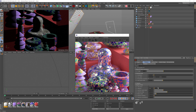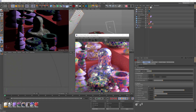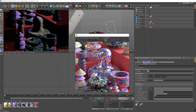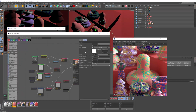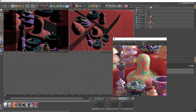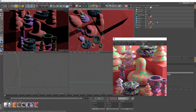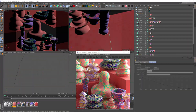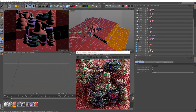Adding some depth of field. Now I'm just making my final adjustments to the composition, textures, and colors — I'm fast forwarding through this because it doesn't really matter for this tutorial.